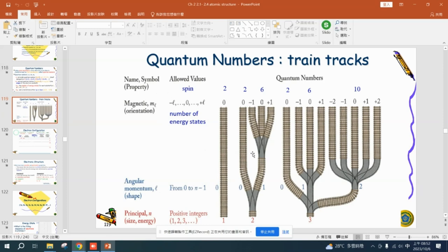You can think of quantum numbers like train tracks — that will be easier for you to understand what's going on with these four quantum numbers. The first quantum number is about the size of the atom, or the distance between the electron and the nucleus. This first quantum number we call the principal quantum number. The second quantum number is about the shape — spherical, elliptical, or more complicated — and is called angular momentum.